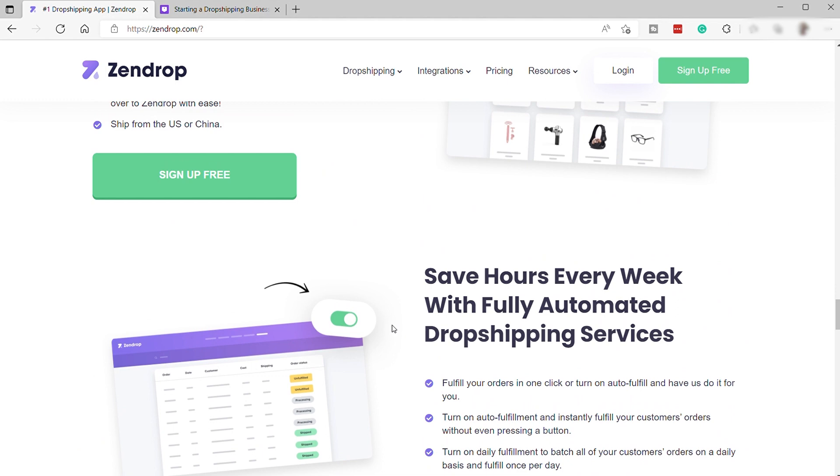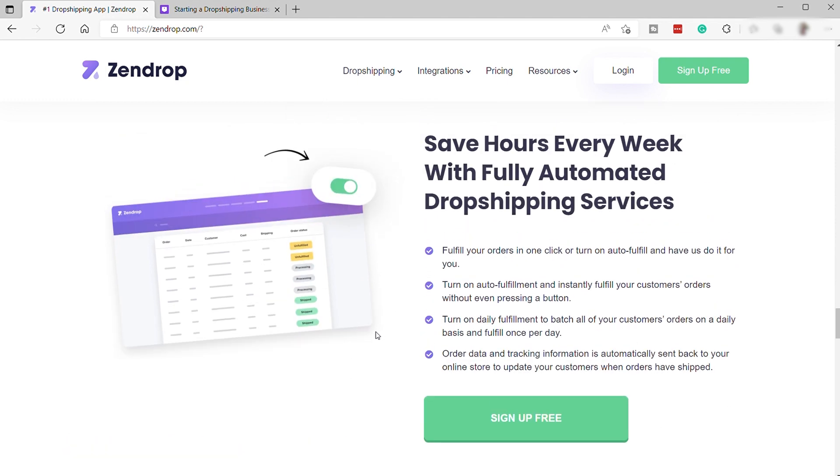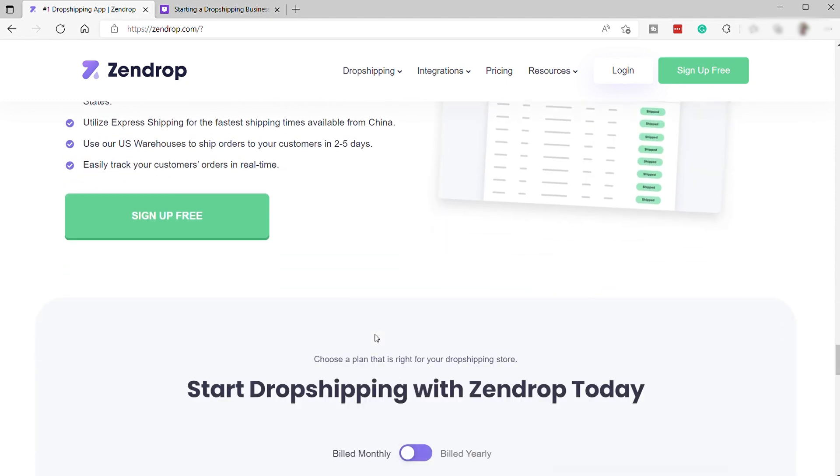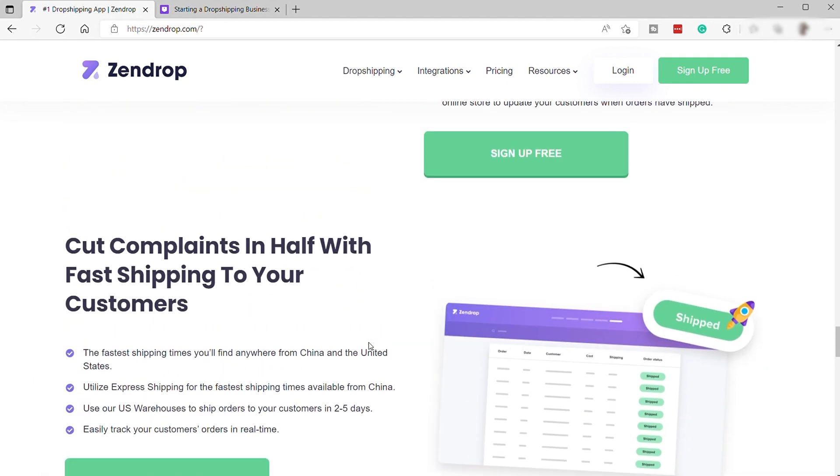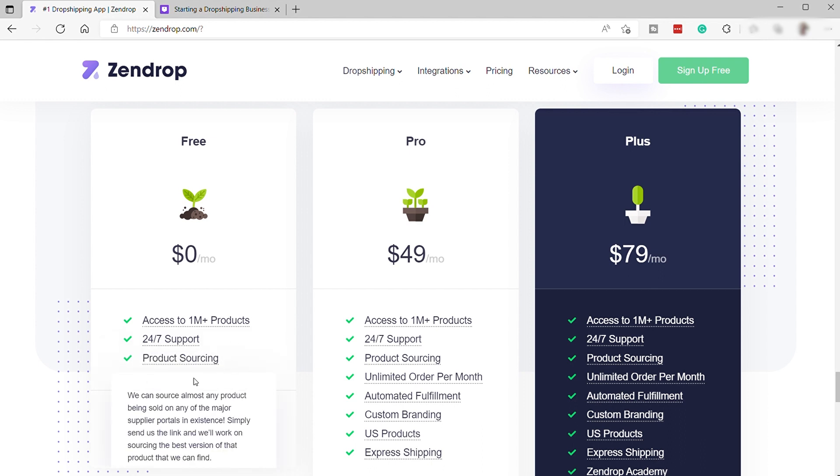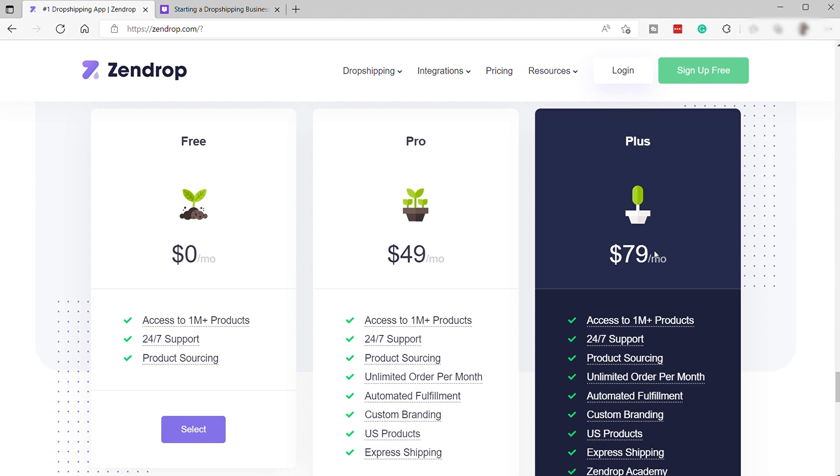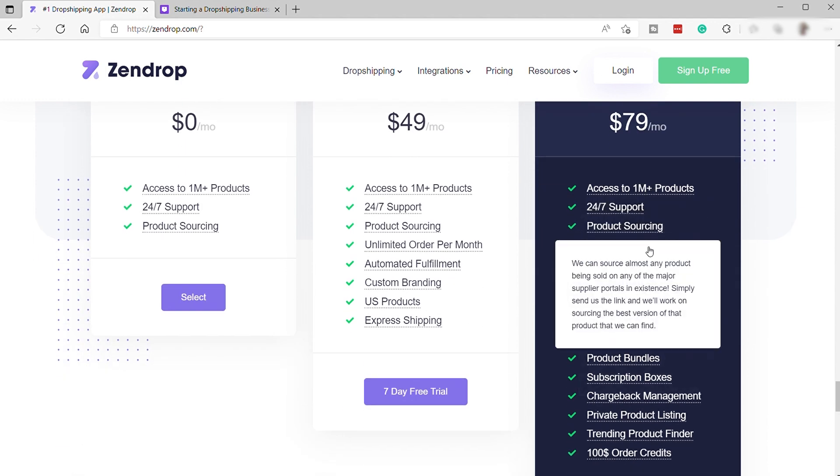When it comes to product pricing in Zendrop, product prices will generally be slightly higher than those listed on AliExpress or other competitors like Spocket. Zendrop sources its products directly from the manufacturer or supplier without having to pass through middlemen. Sometimes the price may be higher because of this reason. Zendrop will scan and source the highest quality products as possible even if it's more expensive just to make sure users will get good products with good quality. When it comes to pricing plans, they only have three different plans. They have this free plan that will give you access to 1 million plus products, 24-7 support, plus product sourcing. Then the next plan is the pro plan for $49 per month. The last plan is the plus plan for $79 per month.